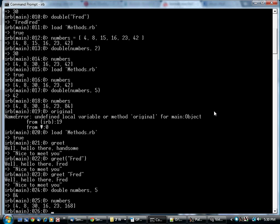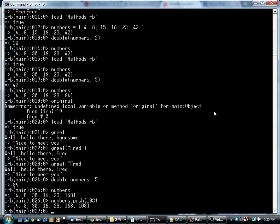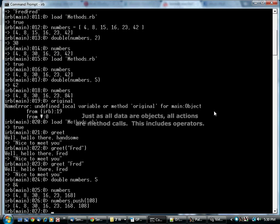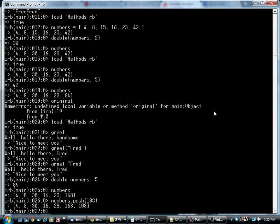Now what I want you to understand is that all of the calls we've been making up to this point, things like, for example, this one, those are method calls as well. Every operation that takes place is actually a method call. And that's true of other things as well.